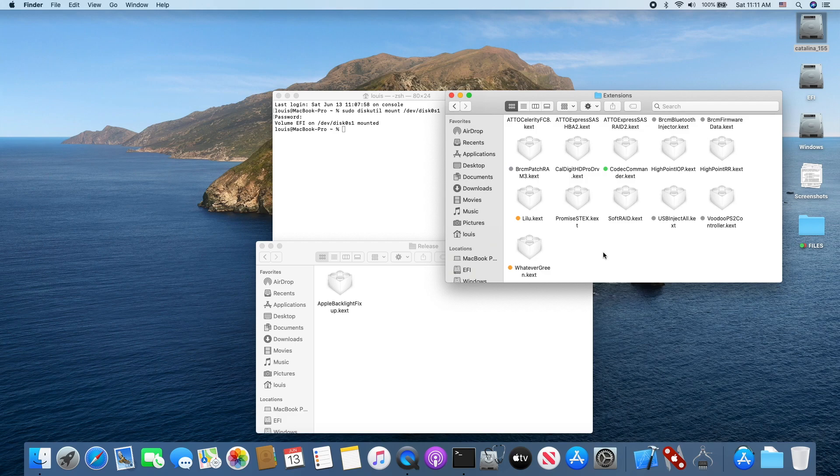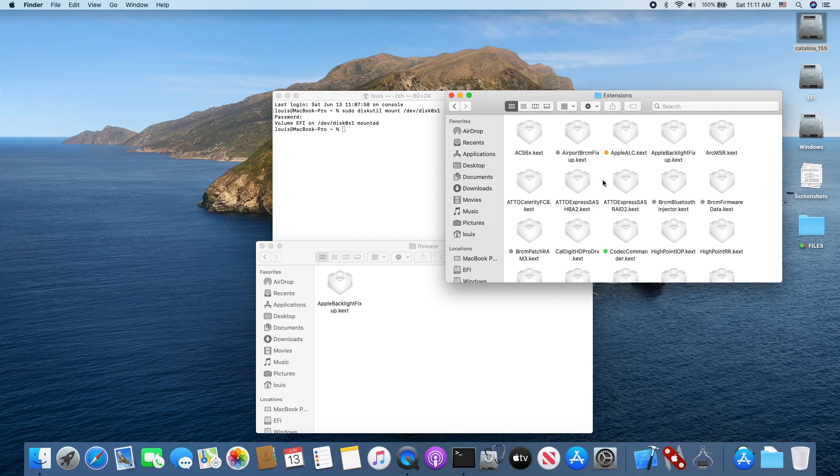Since we are going to use Lilu, this one must work with Lilu. So we also install Lilu, WhateverGreen, and AppleALC.